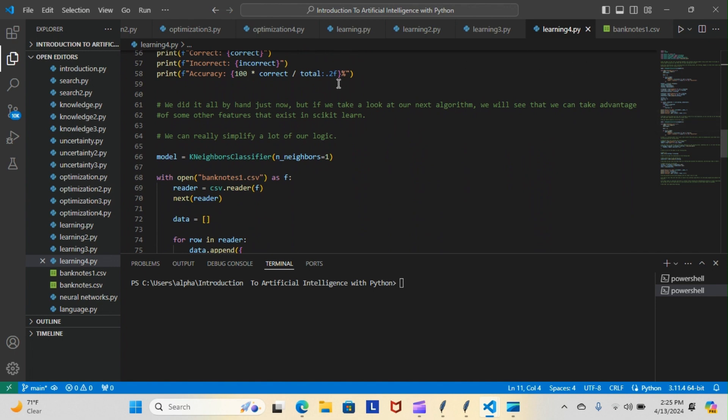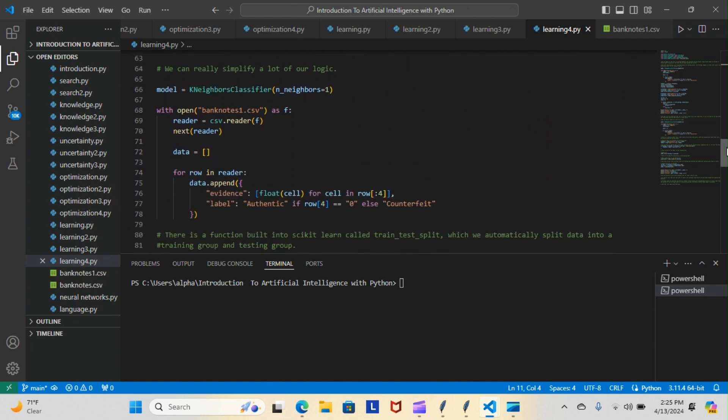If we take a look at our next algorithm we will see that we can take advantage of some other features that exist in scikit-learn. We can really simplify a lot of our logic and this is the new model here or the new algorithm here.